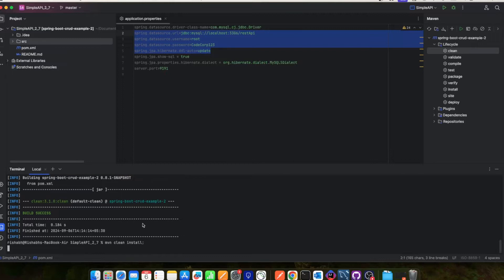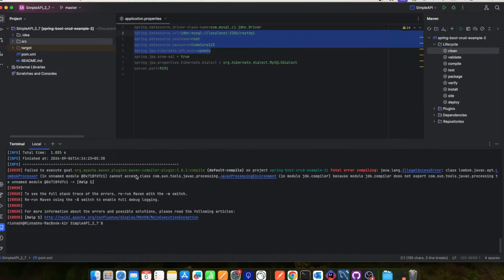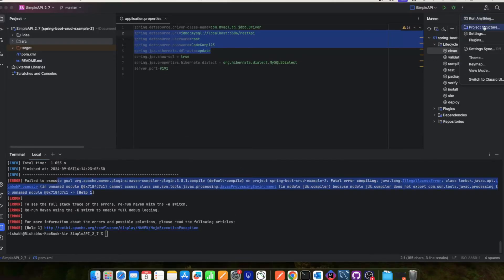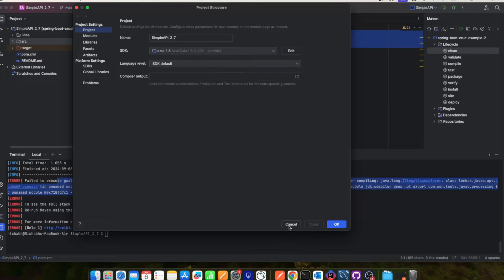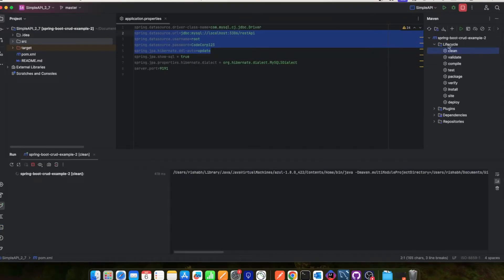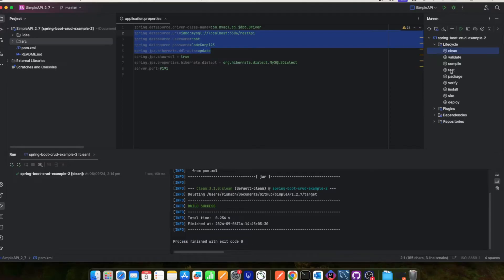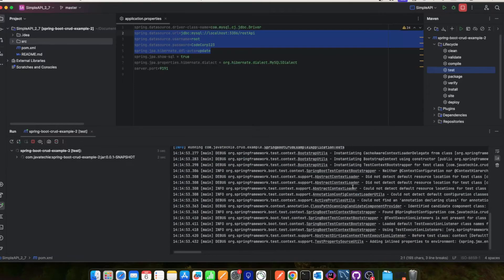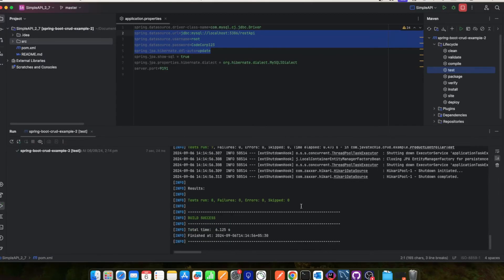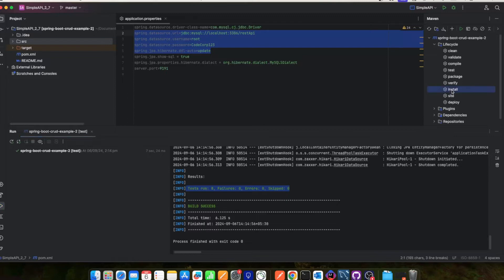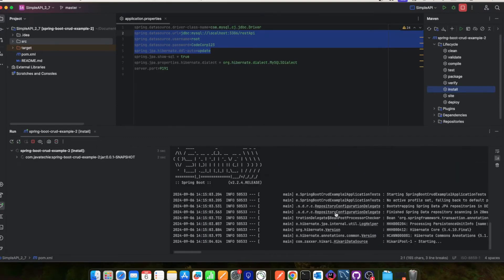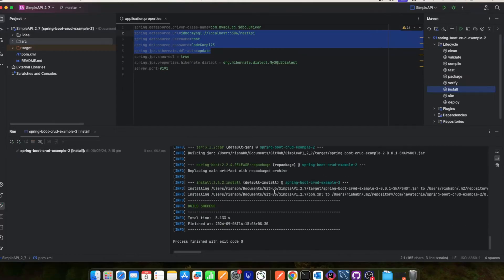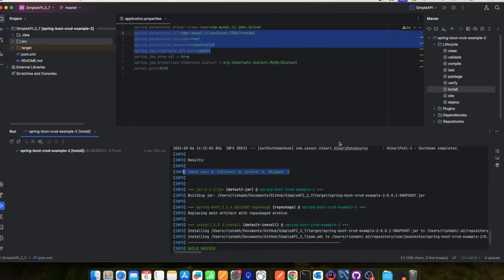If you run Maven clean install you'll get errors like 'cannot access com...' — this class is not available in the latest JDK. To resolve this, go to Project Structure and add JDK 17 or 18. After that, run Maven clean and then Maven clean test — you can see all the tests will pass. Then run Maven clean install and the application builds successfully. Keep in mind: before running any OpenRewrite recipe, your project must build — otherwise the recipe will not run.